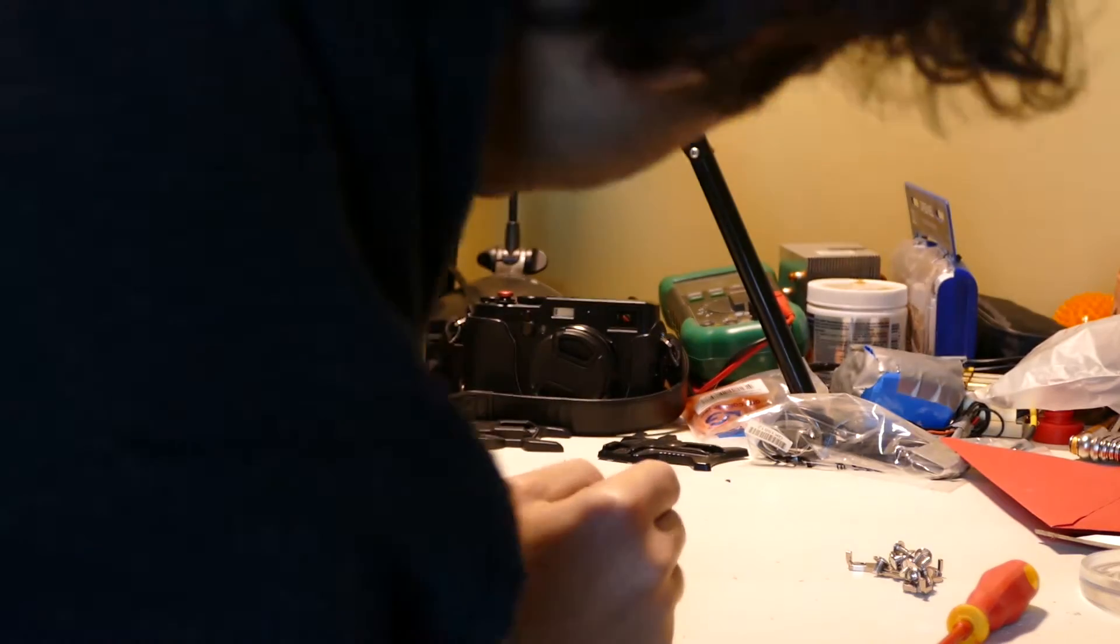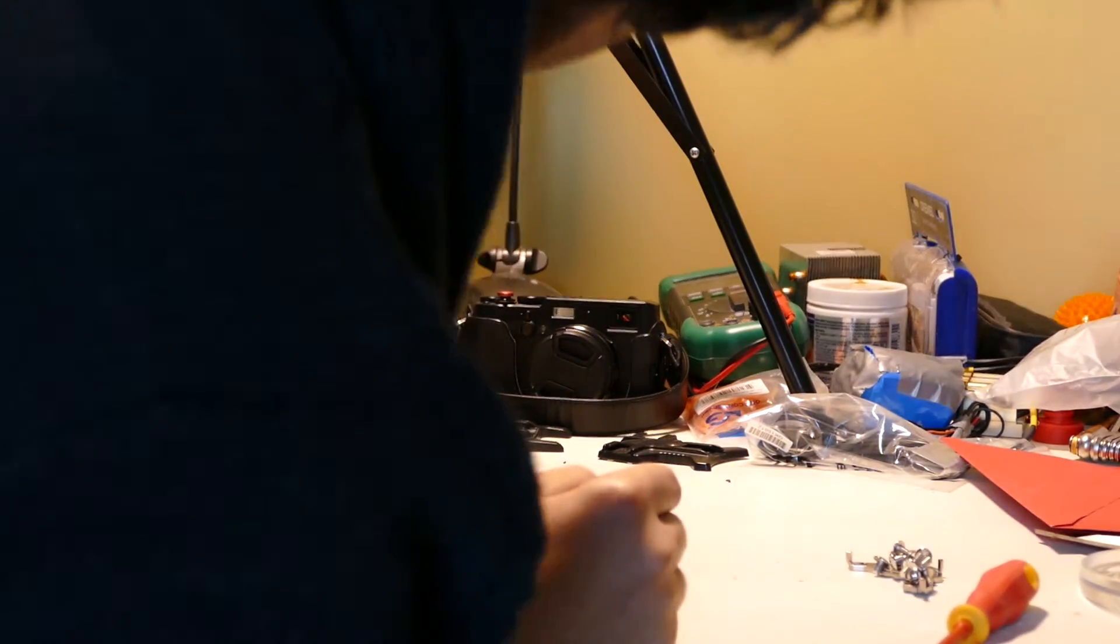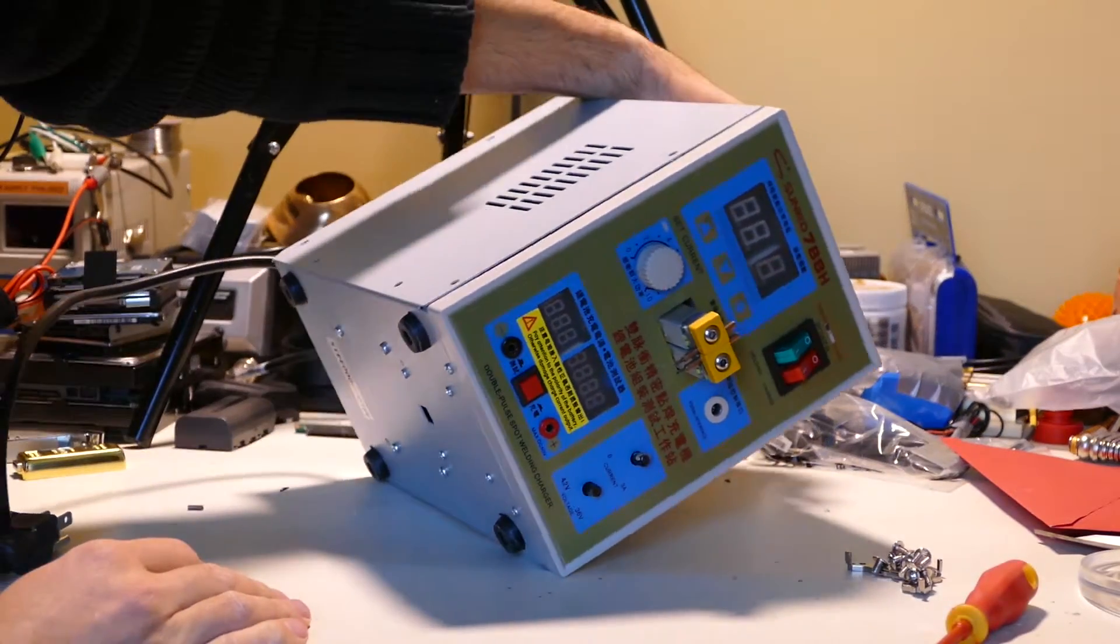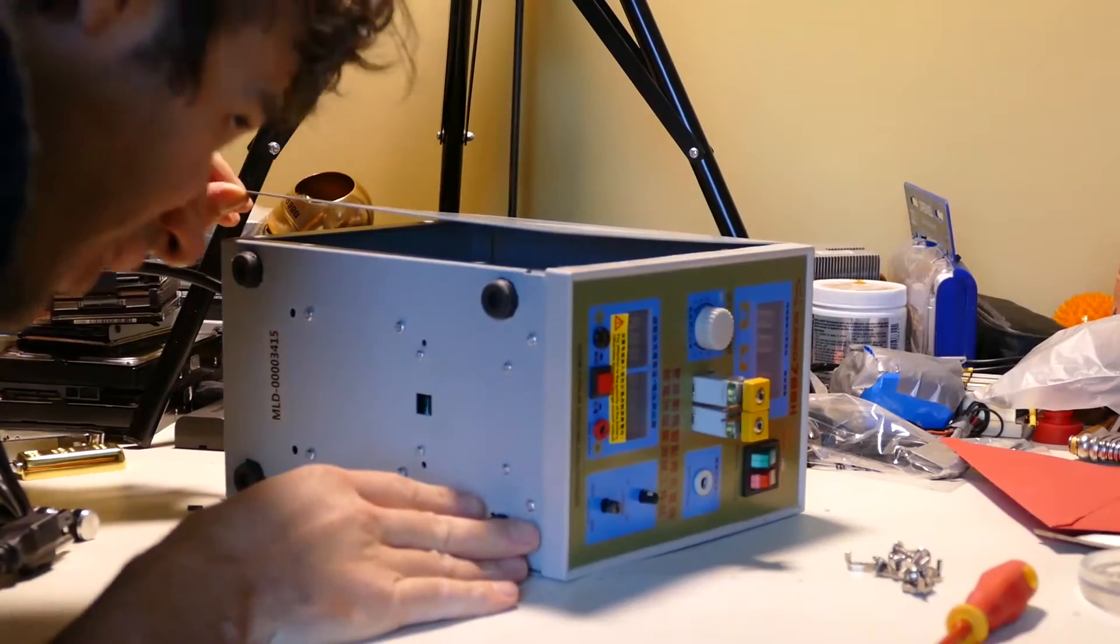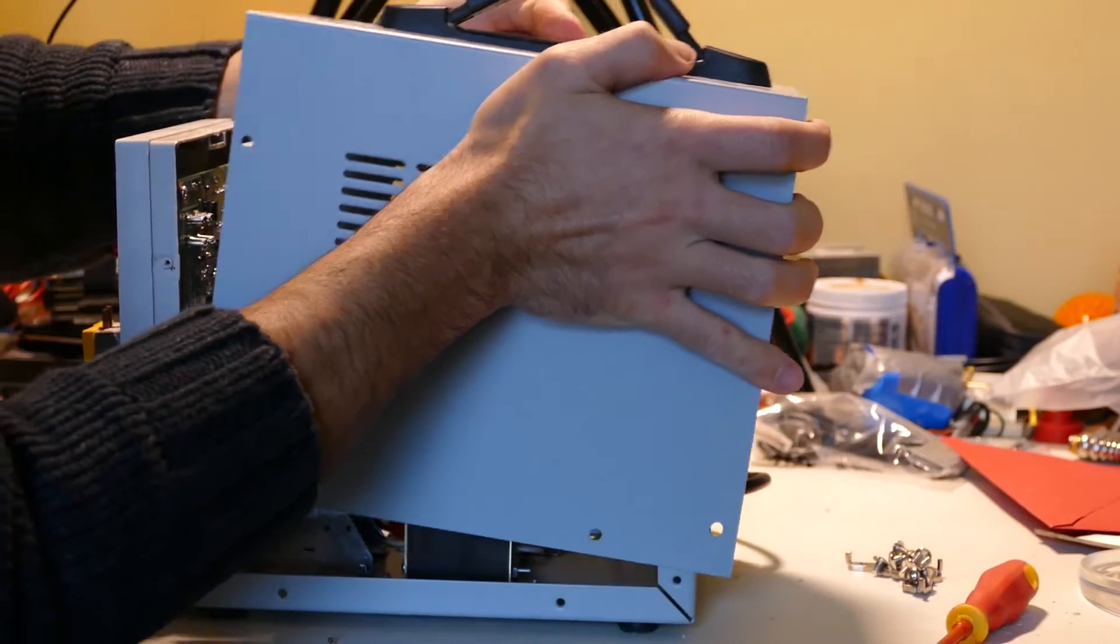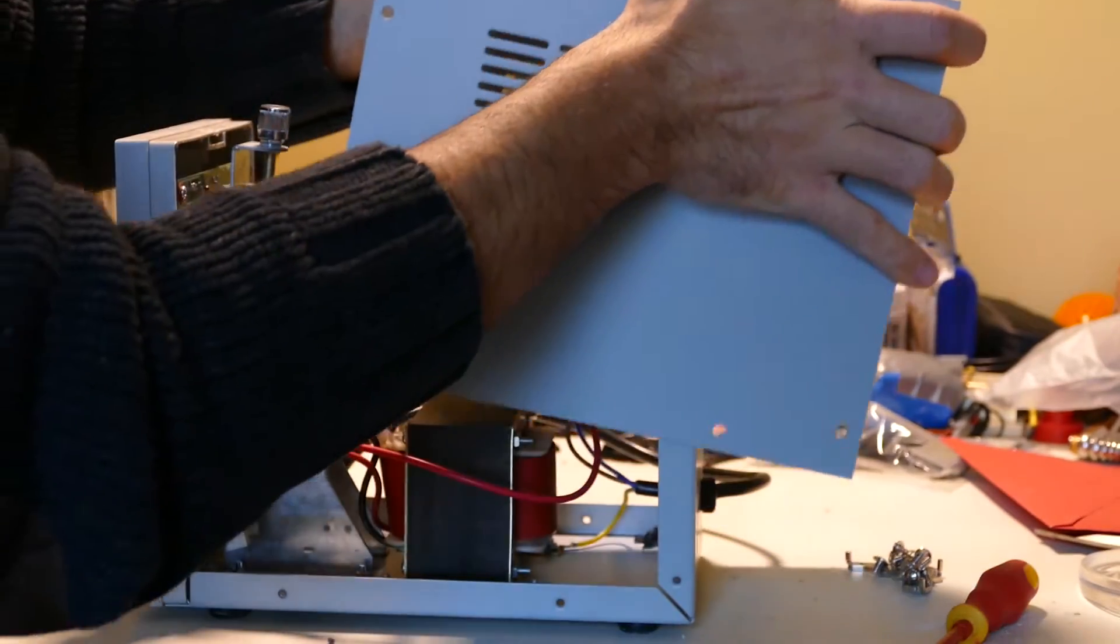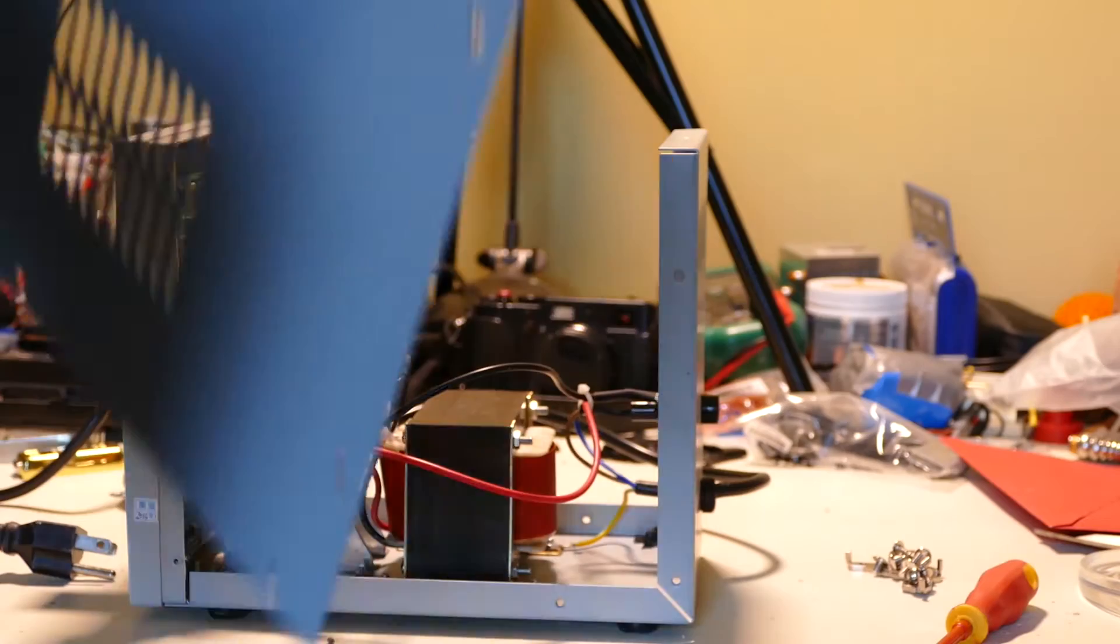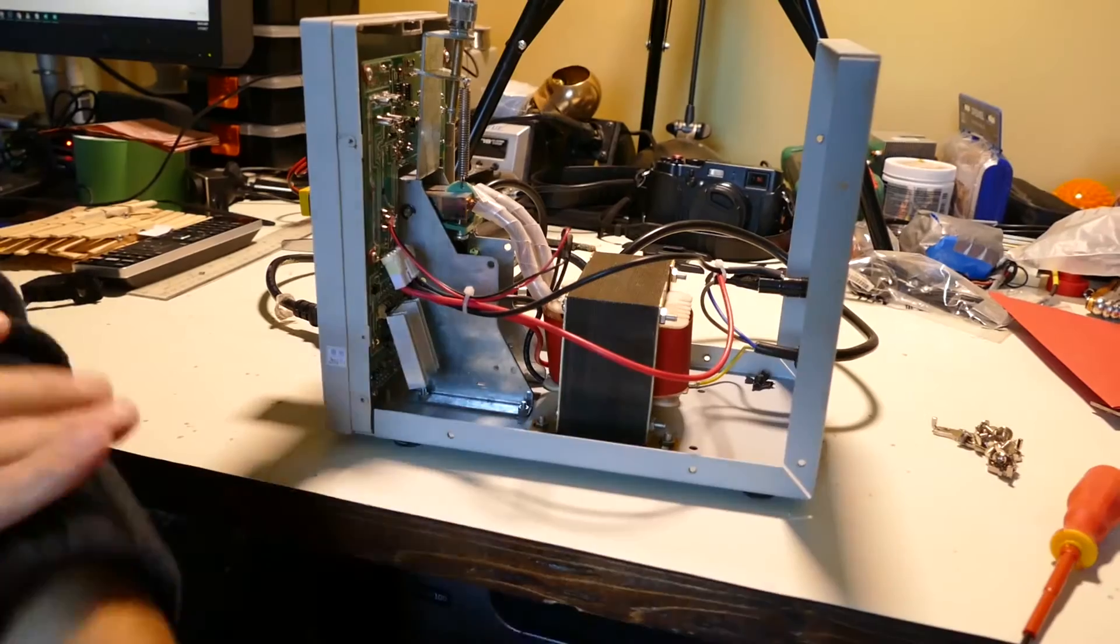It seems like there's another screw somewhere. There we go. There we have it.